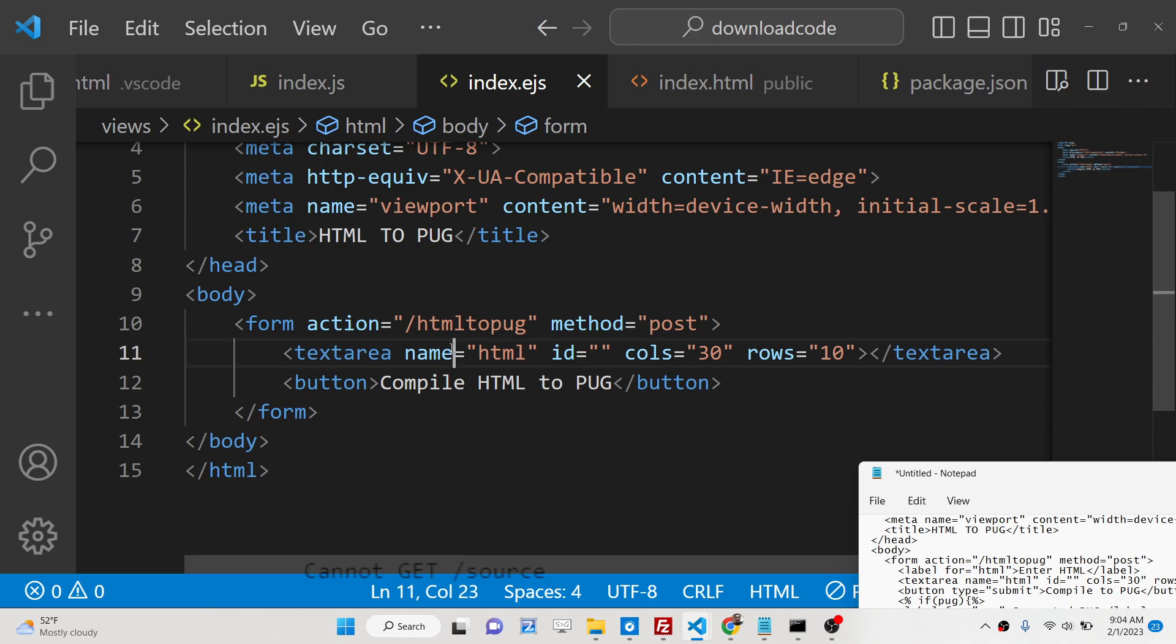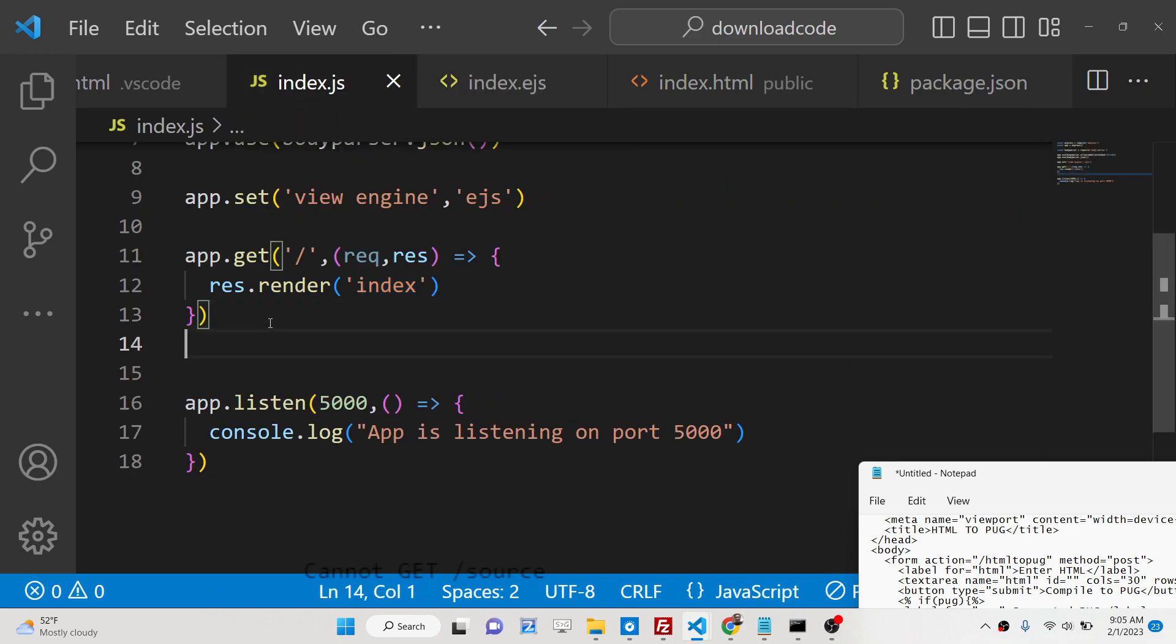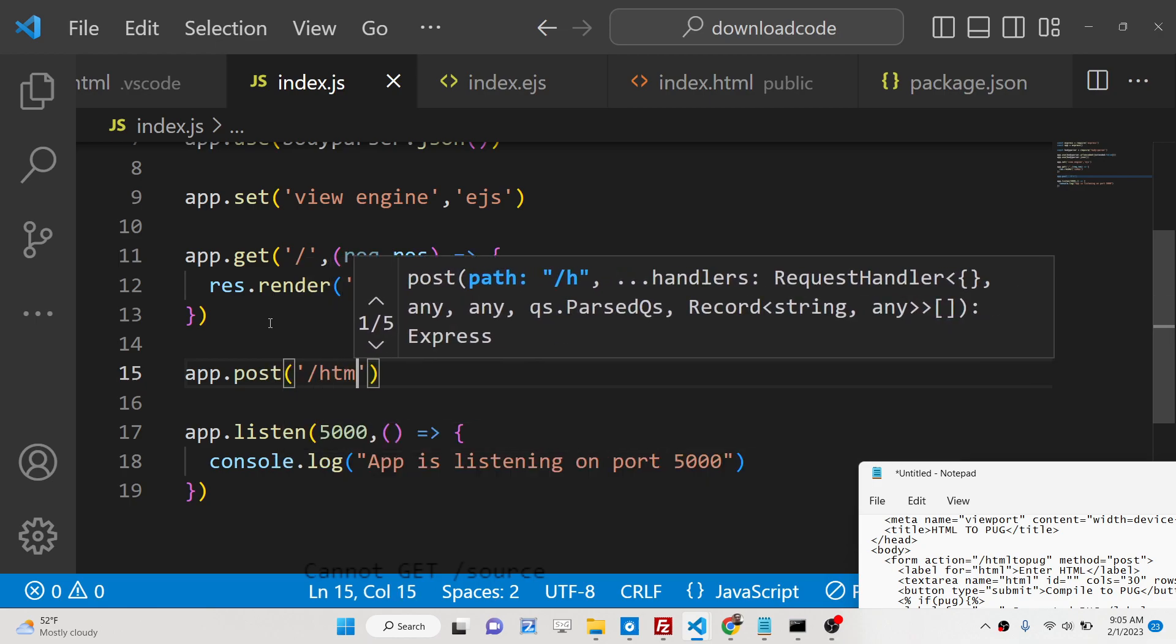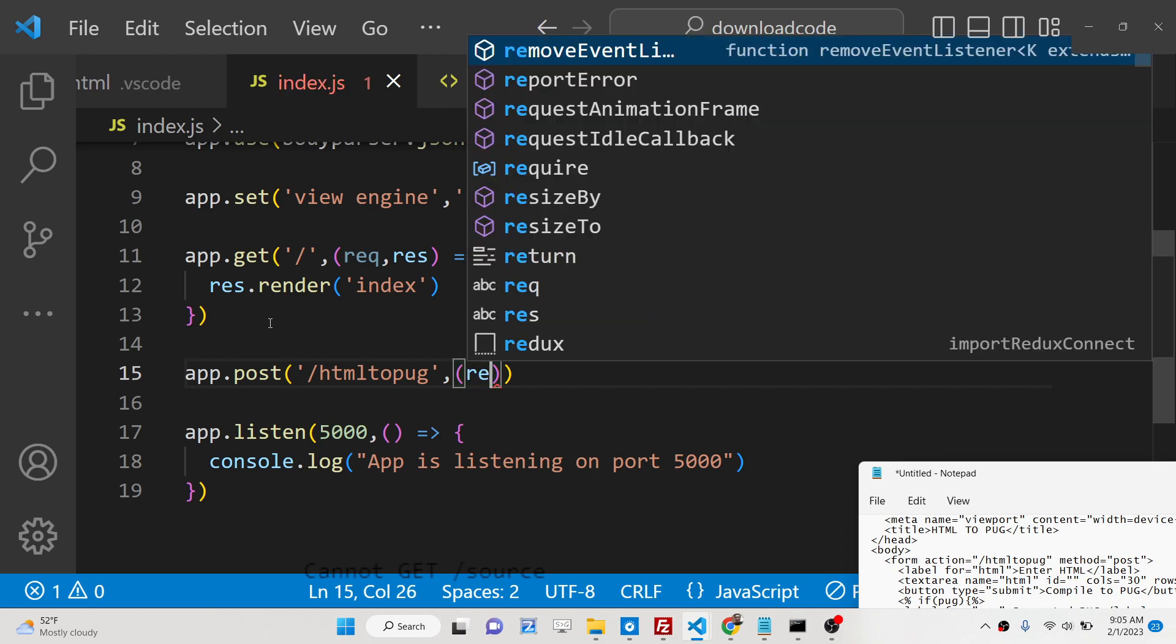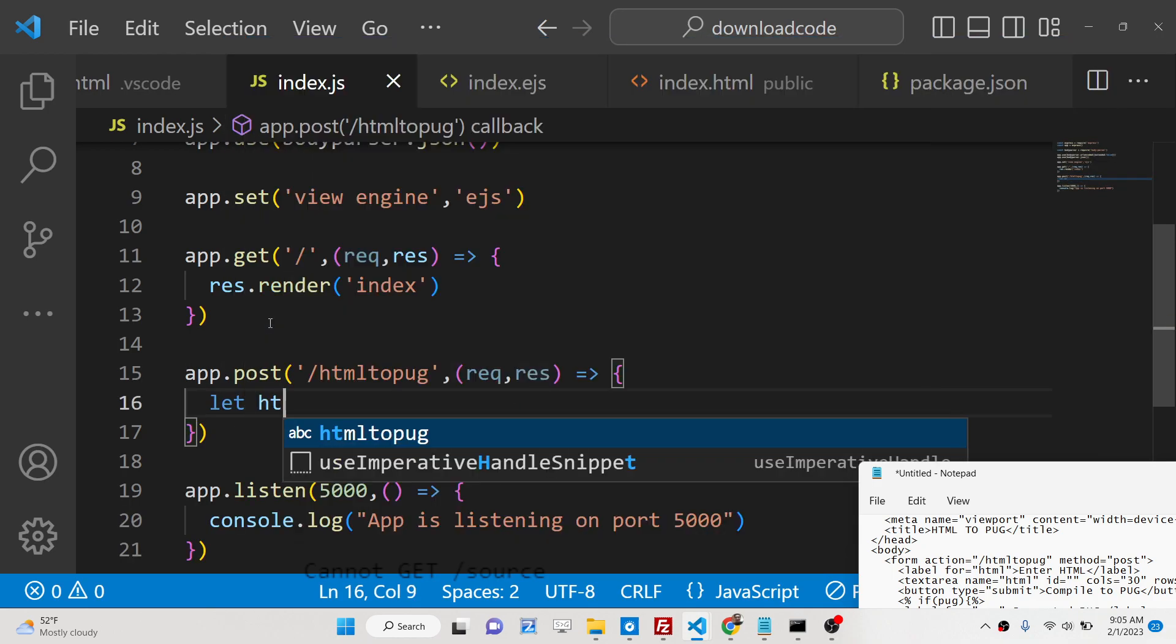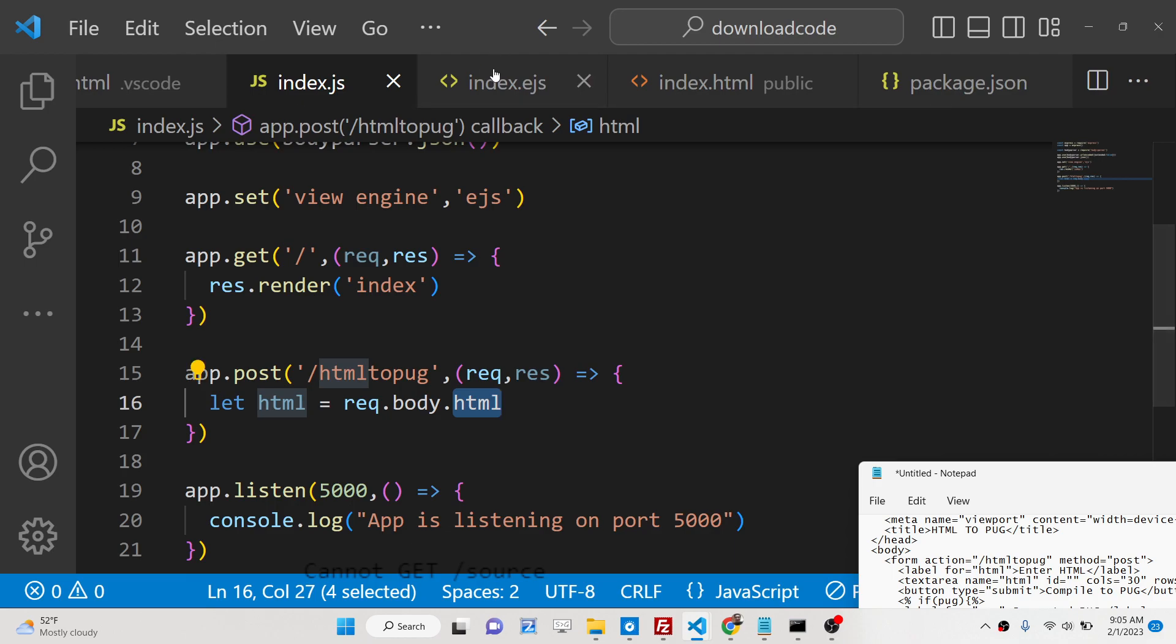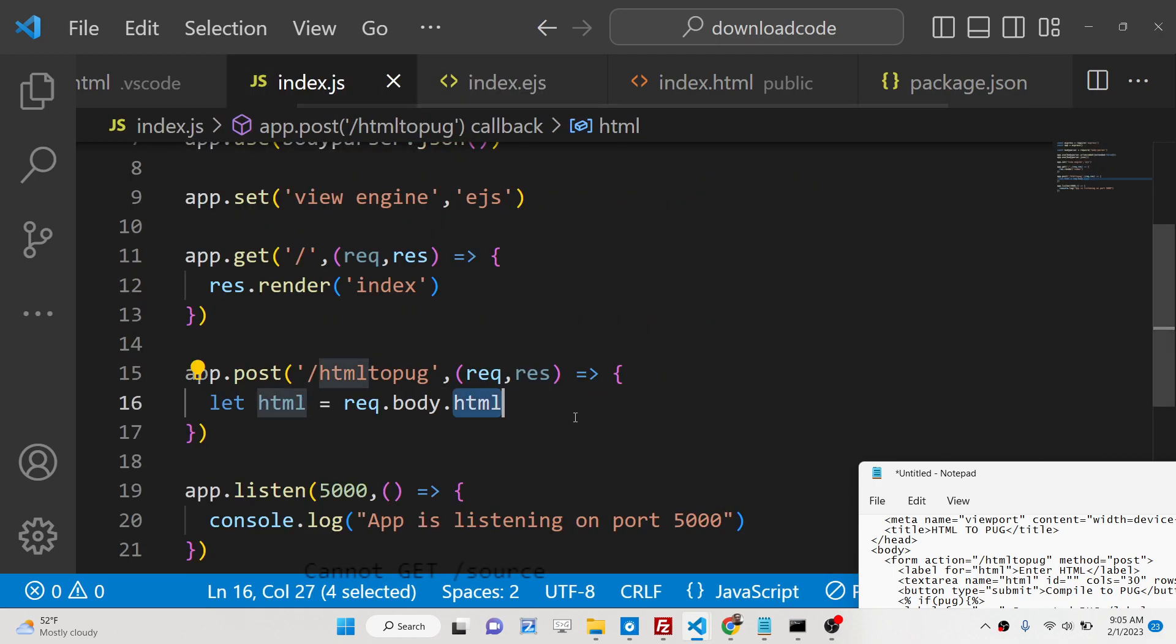Whenever the user submits the form it will make this post request. So now we just need to write this post request. We will make it app.post html2pug and we will have a callback function. Inside this callback function we will get the html which is request.body.html. This needs to be the name attribute whatever name attribute you have given here.